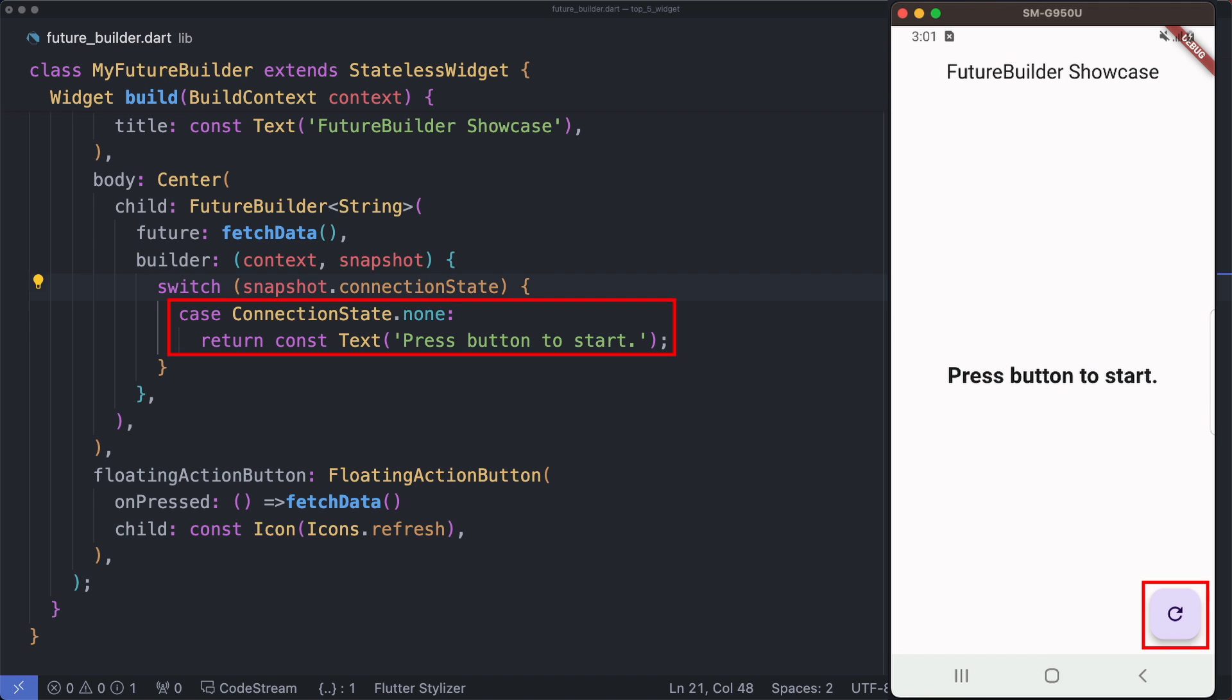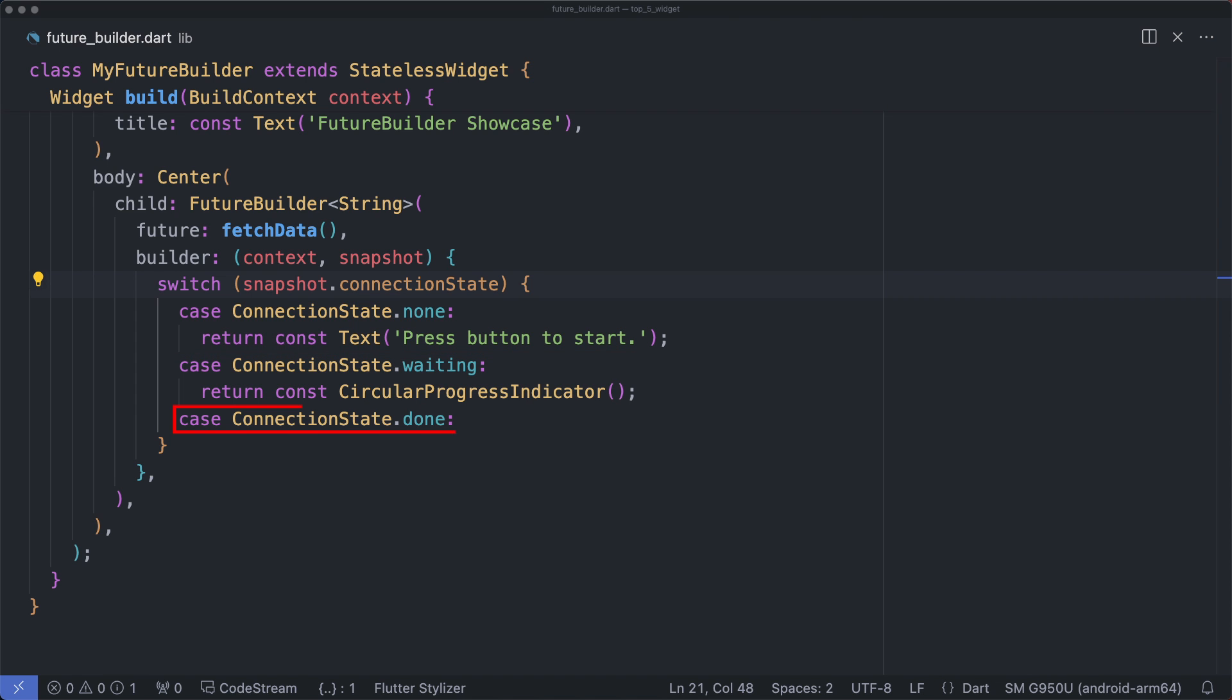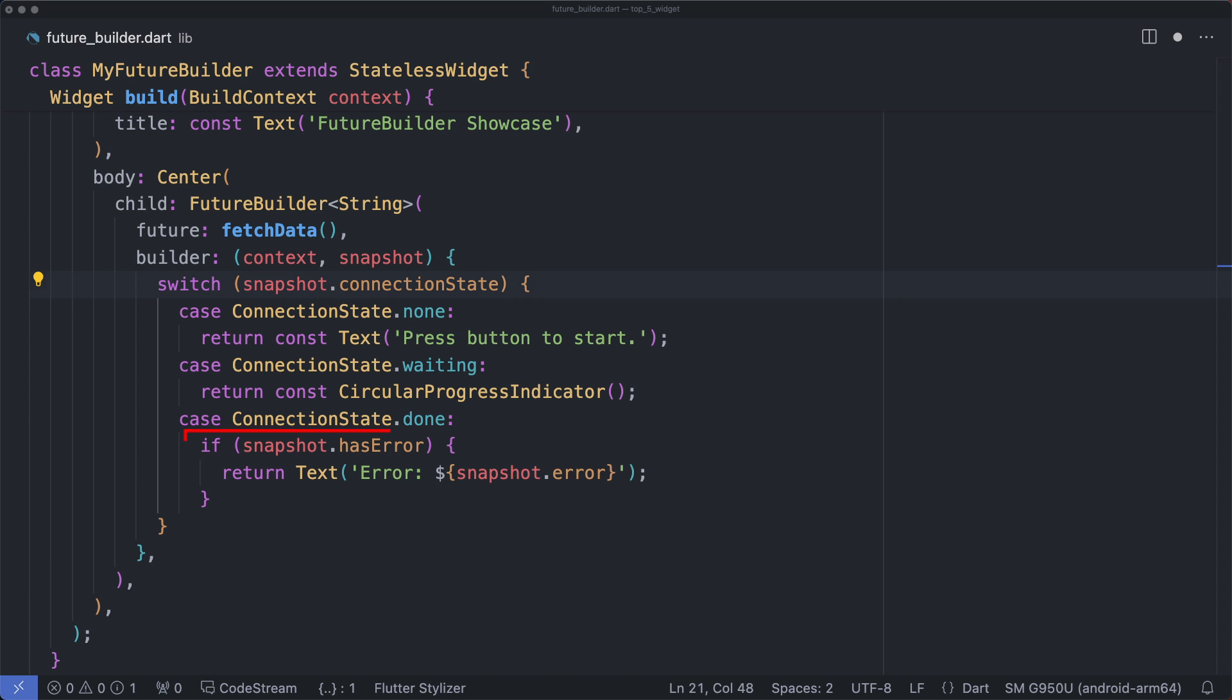In a real app the FutureBuilder would be triggered by the user's action. The next state is waiting - ConnectionState.waiting. This state indicates that the future is in progress. Here we display a loading indicator to let the user know that something is happening. And then the next state is done - ConnectionState.done. This state indicates that the future has completed. If there is an error we display the error message, otherwise we display the fetched data.